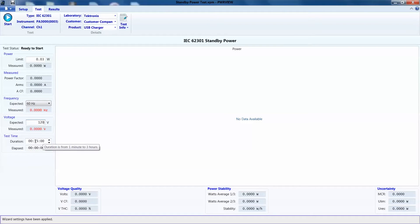I will select 60 hertz and 120 volts as I am in United States. This will differ based on your region. Just check your standard for that. The default time for this test is 15 minutes, but we will use one minute for this presentation.